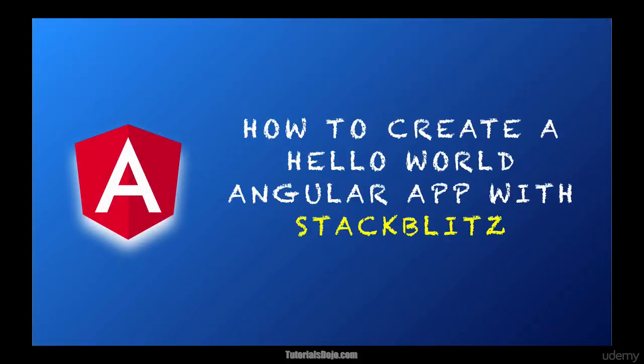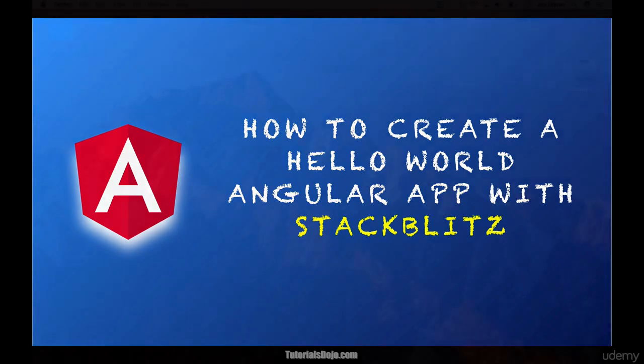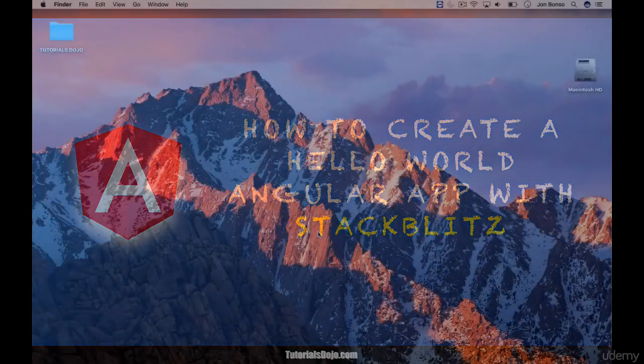How to Create a Hello World Angular App with Stack Blitz. Stack Blitz is an online Visual Studio Code IDE for Angular and React. It has a similar look and feel to the Visual Studio Code Editor by Microsoft.